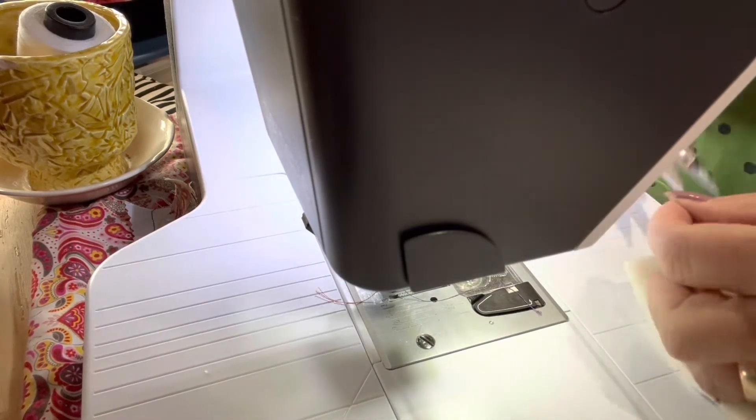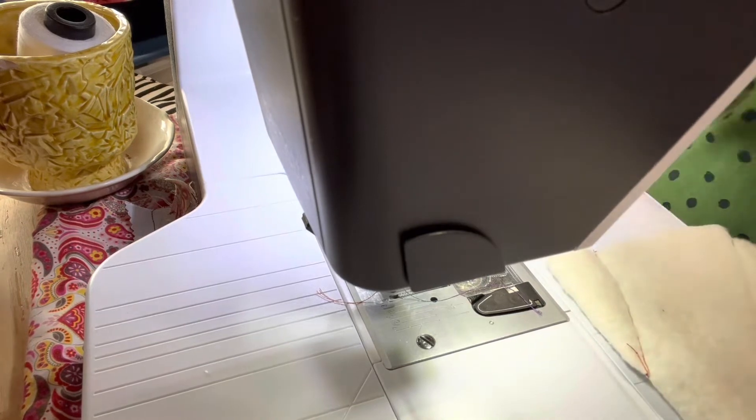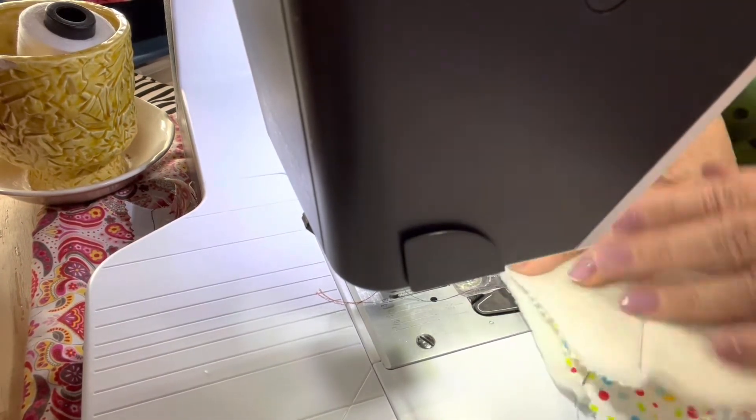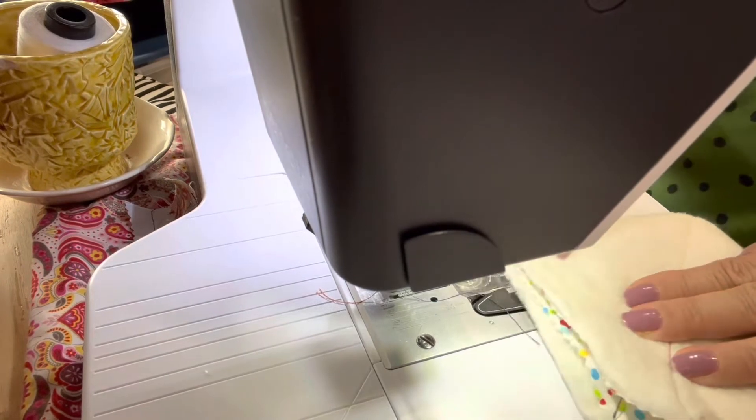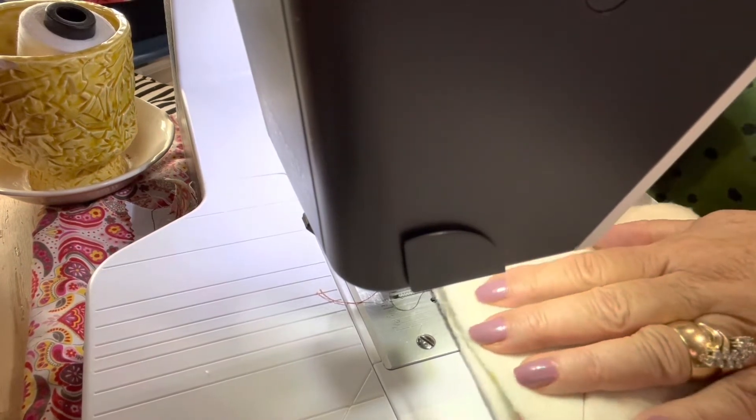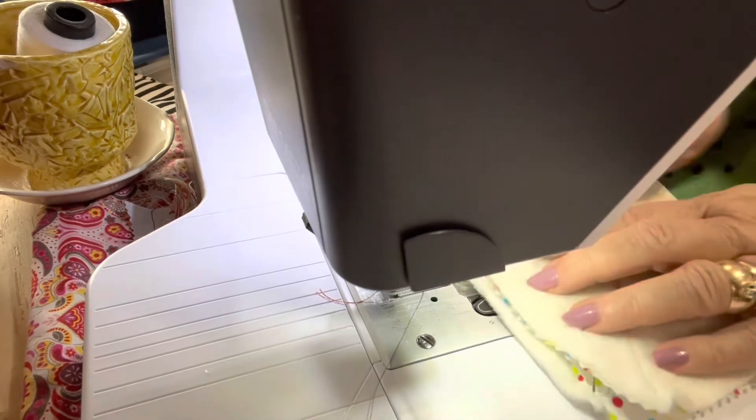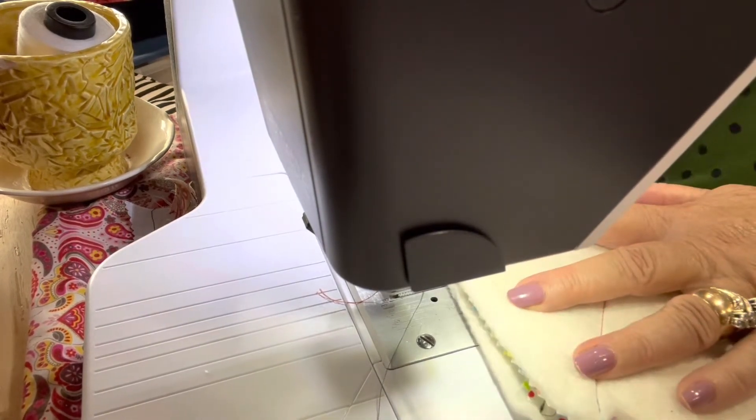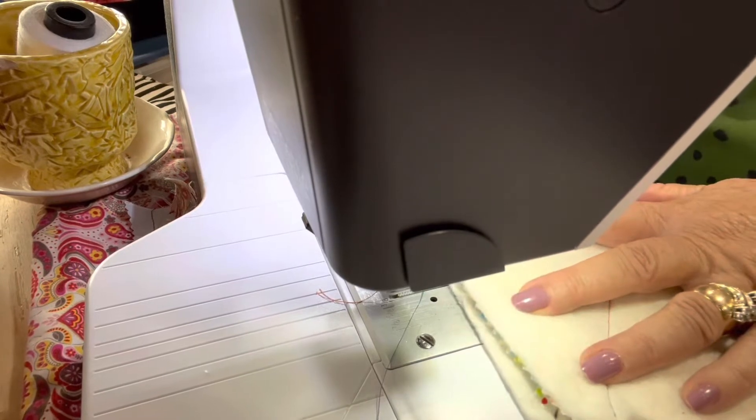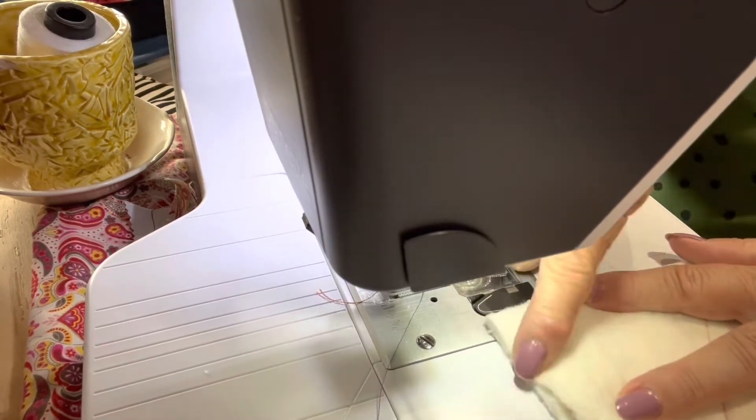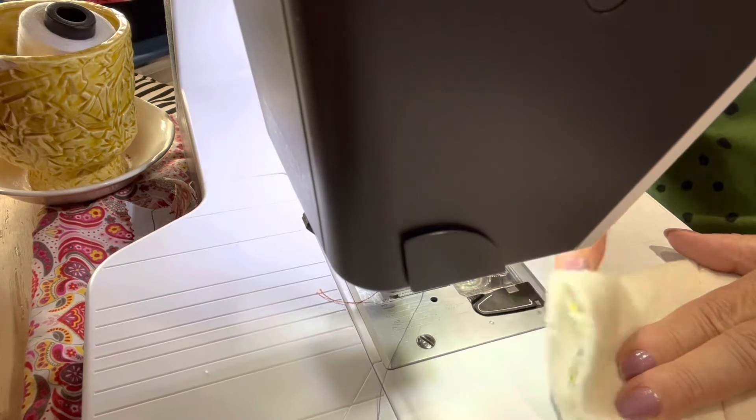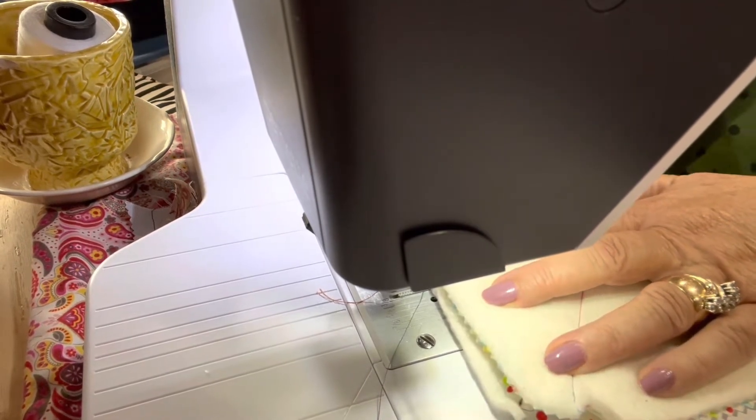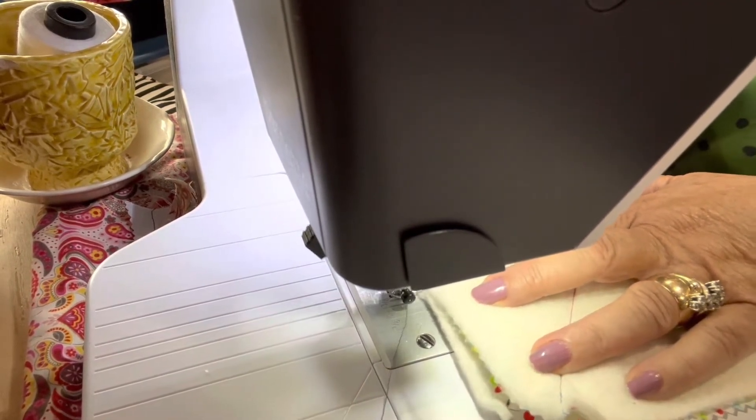Clip your ends or threads. Make sure your corners match and we're going to do that on this next side. Find your fold.